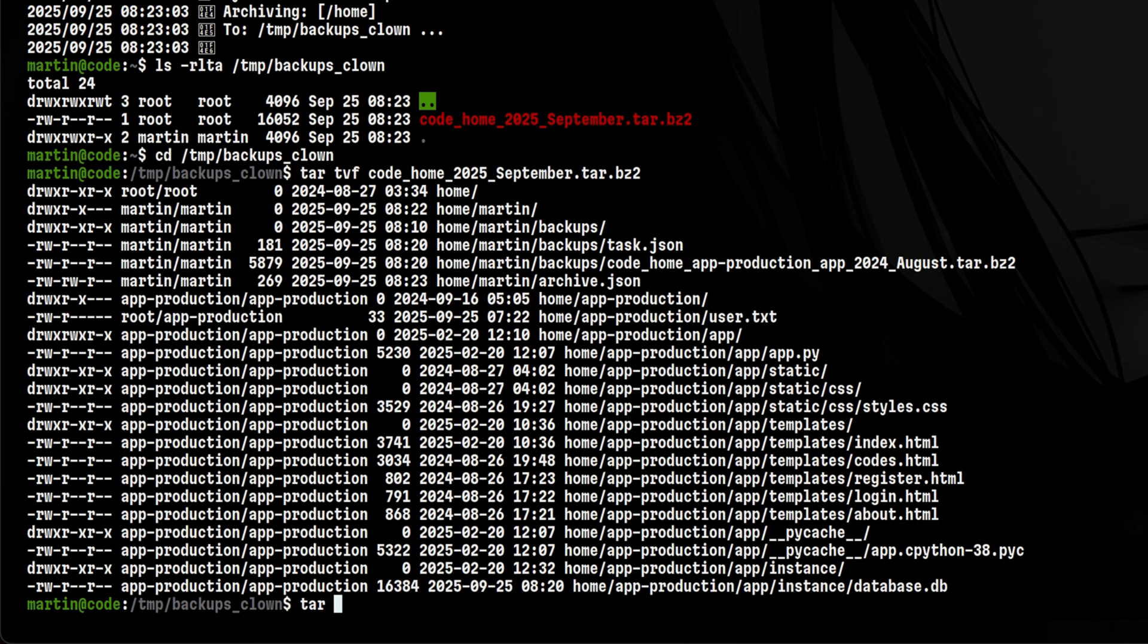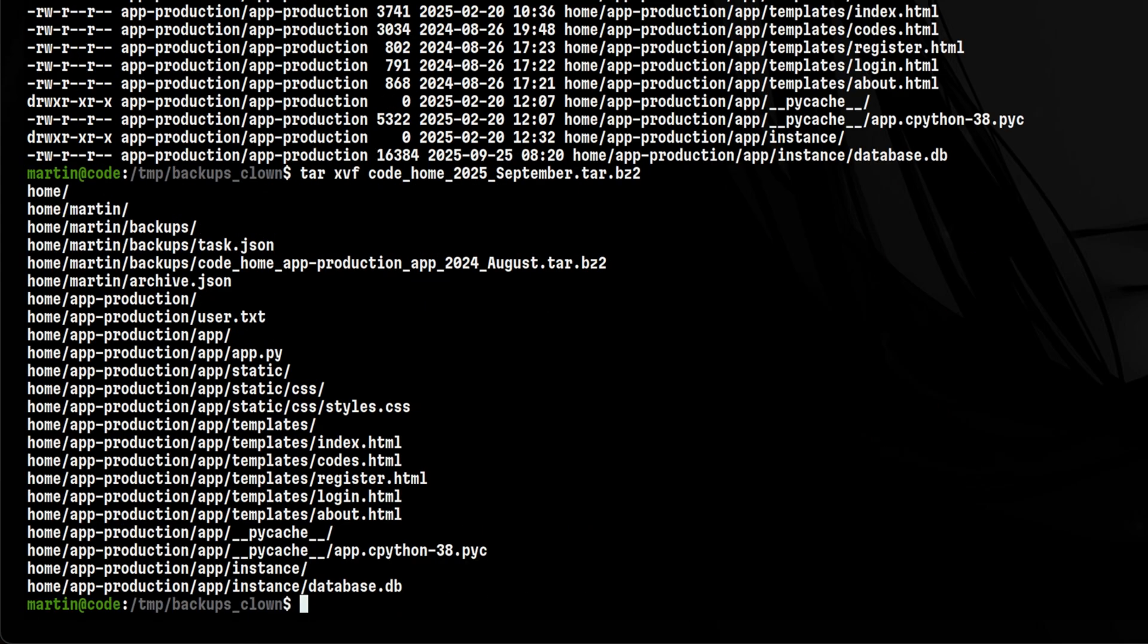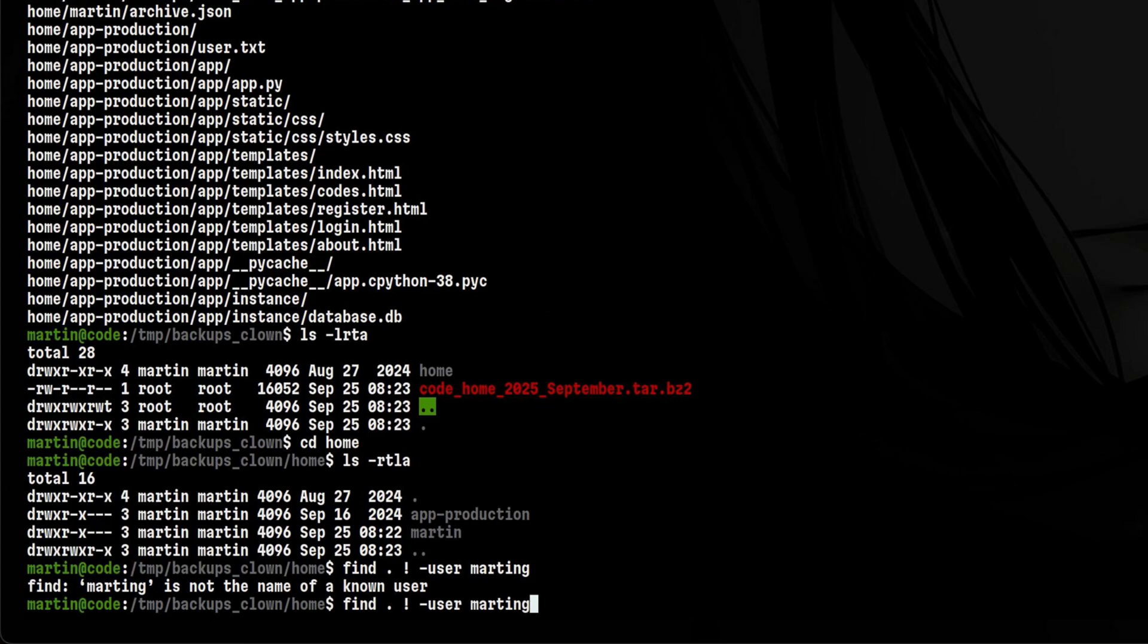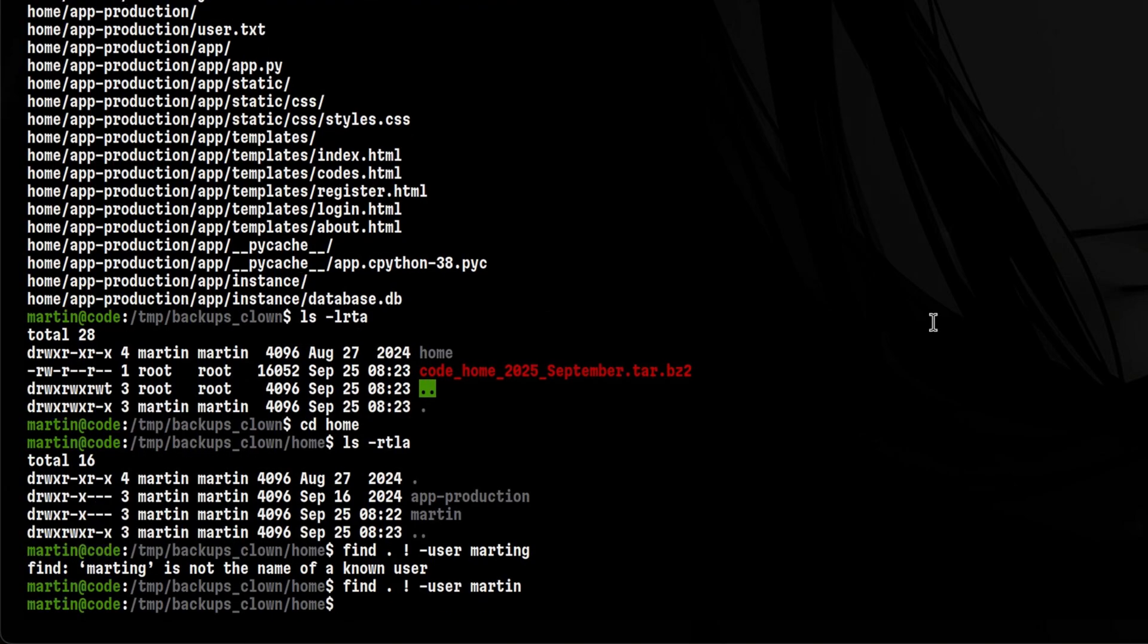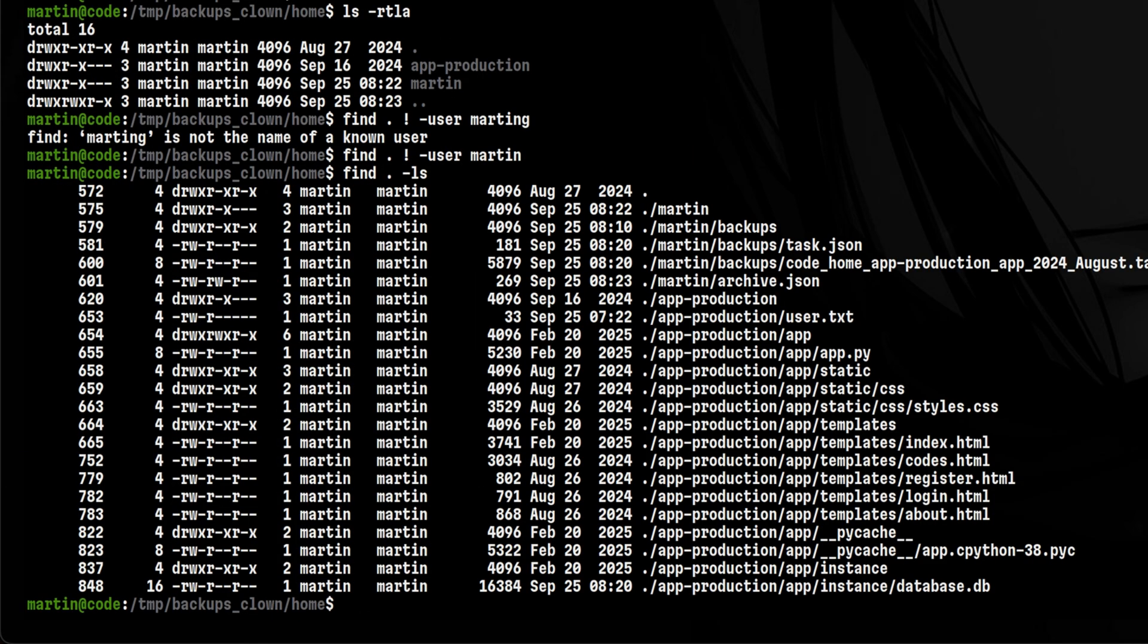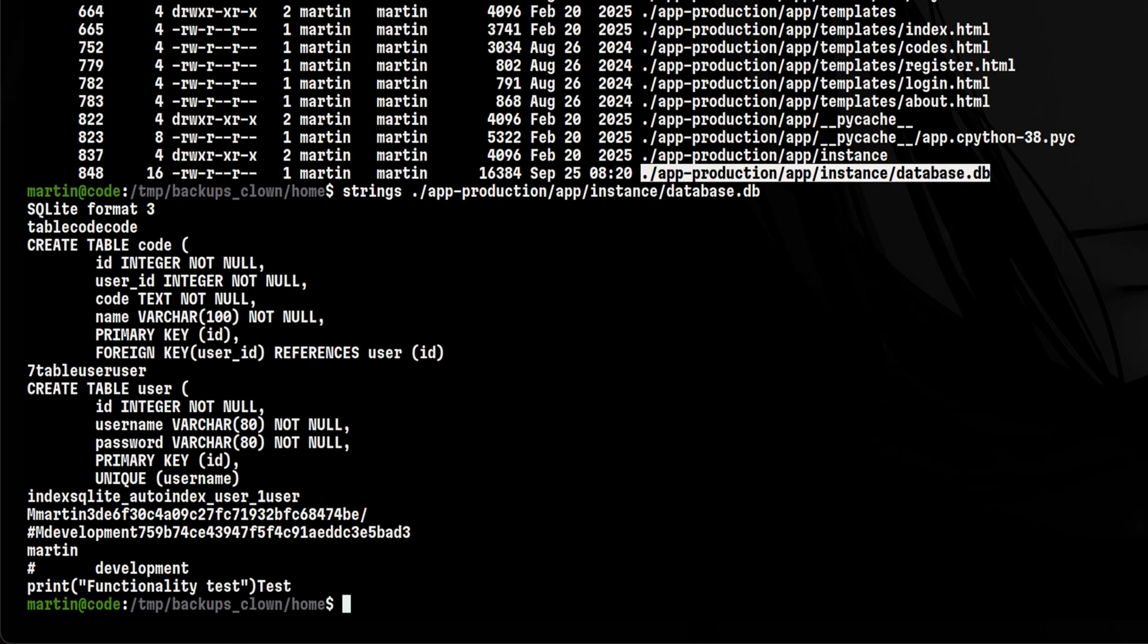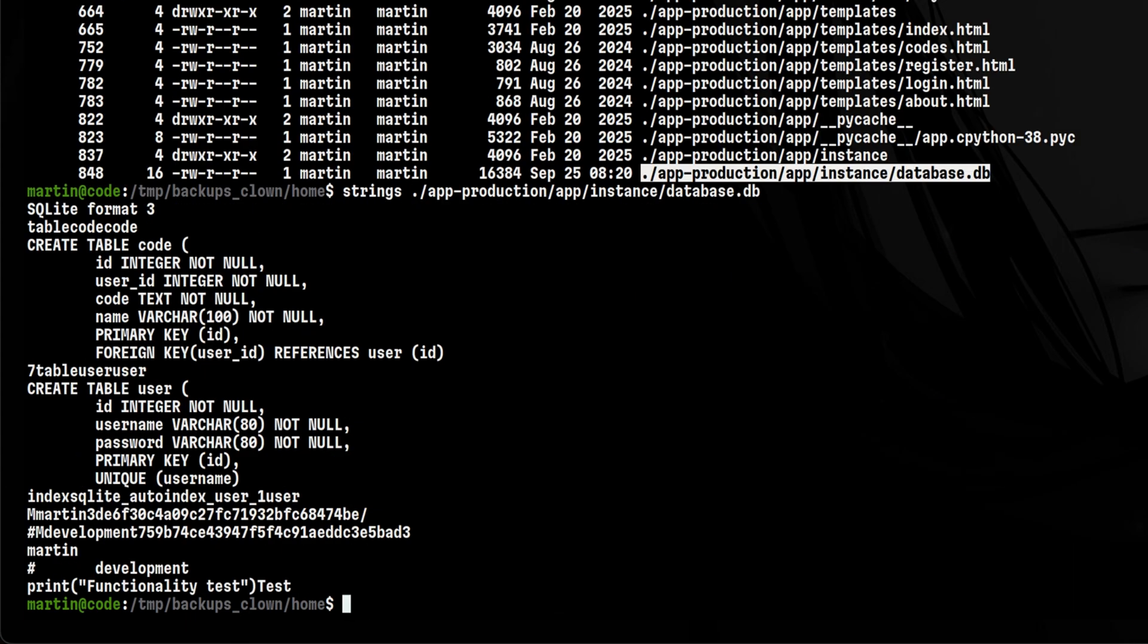Let's extract this and check whether we own all files even from other users. To do that, we need to pass the user parameter to find command and negate the condition. If this returns nothing, meaning we own all files. Yes, we are right on our assumption. To verify, let's find all files and do a long listing to see the permissions. Confirmed, we have access to everything, and we can read the sensitive files from other users.